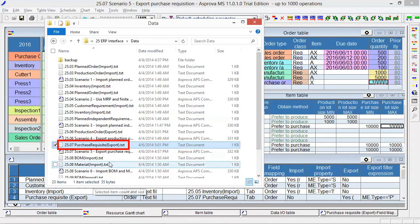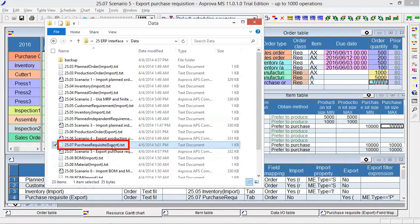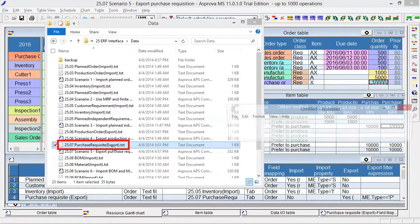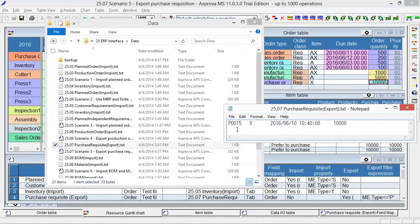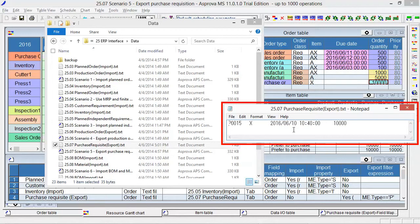The file 25.07 Purchase Requisite Export will be created and the data of the purchase order will be output. It is the plan that will purchase 10,000 items of X at 10:40 on June 10.